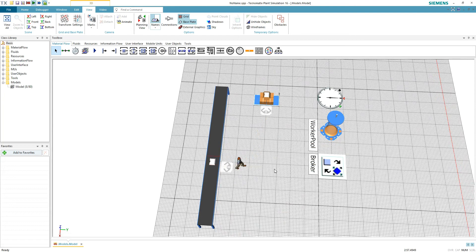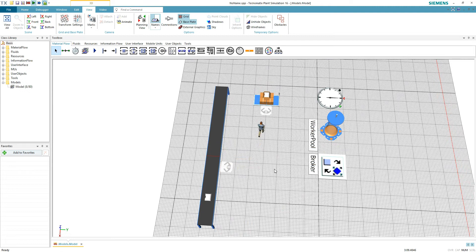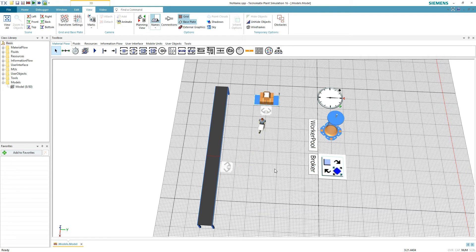Hey guys, welcome back to RainTech. Let me show you how you can make a worker place parts on a conveyor — the easy way. Let's go!